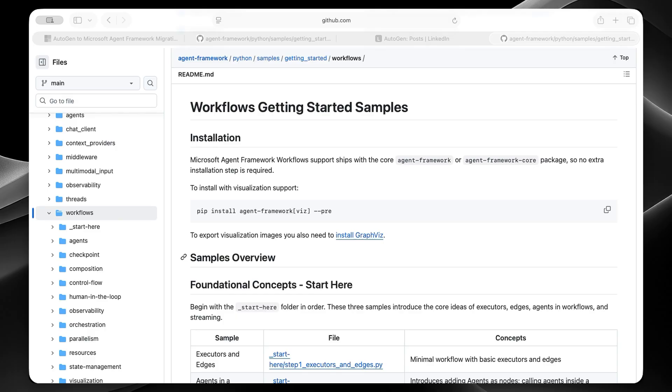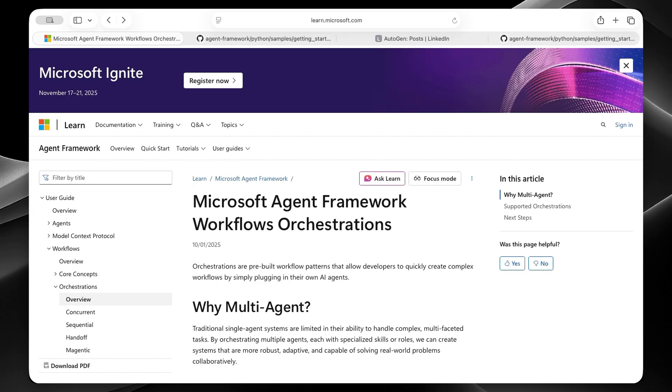And to be completely honest here, Autogen's group chat was, let's say, not the easiest to manage. You'd set up agents, but in some cases, they wouldn't collaborate the way you wanted. Oftentimes, they did, but some other times, they didn't.